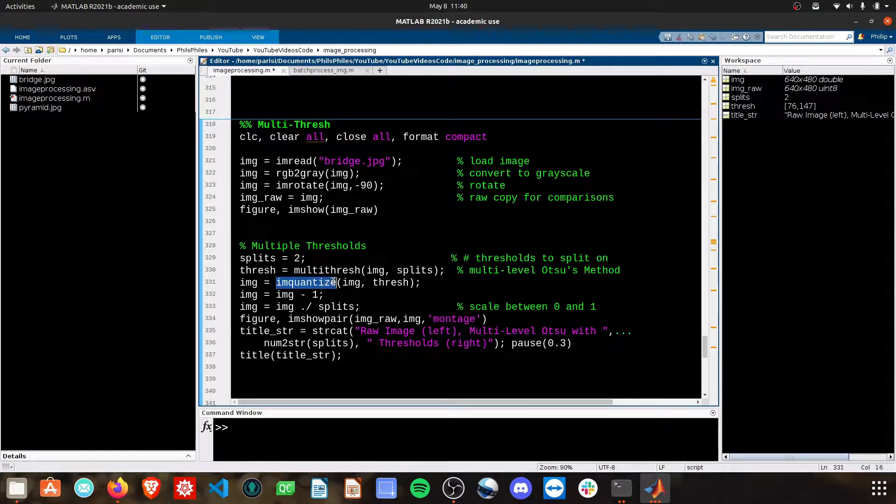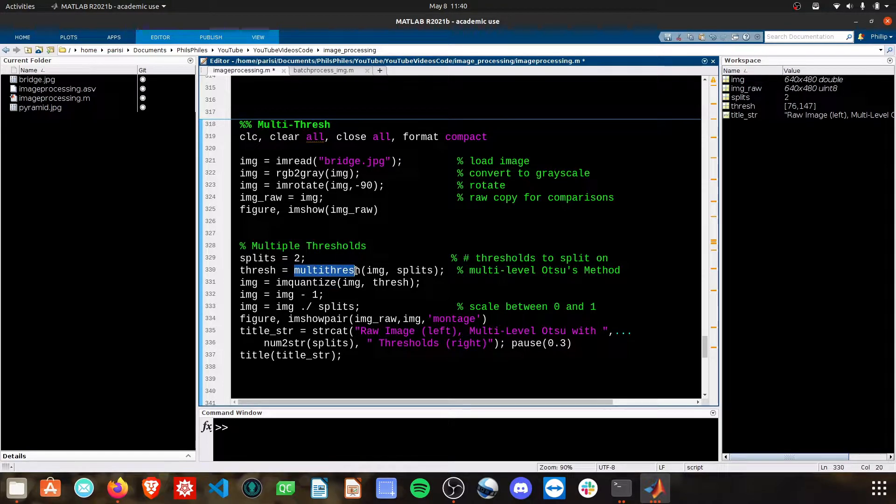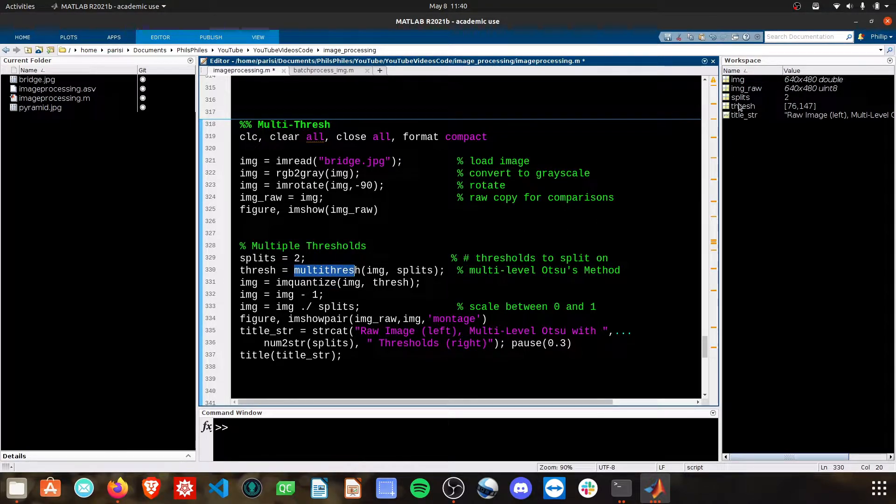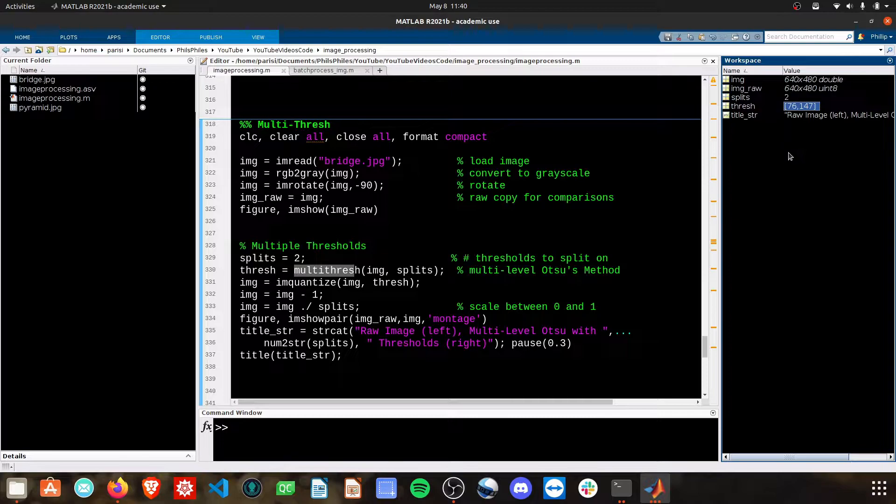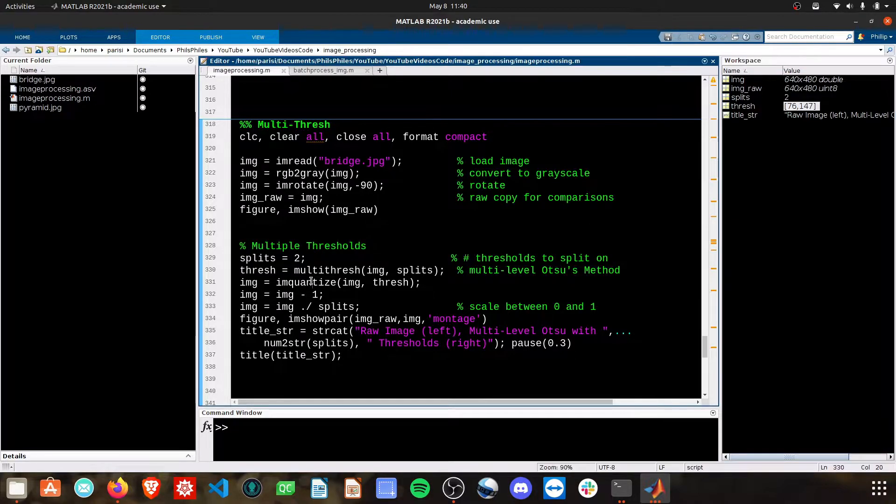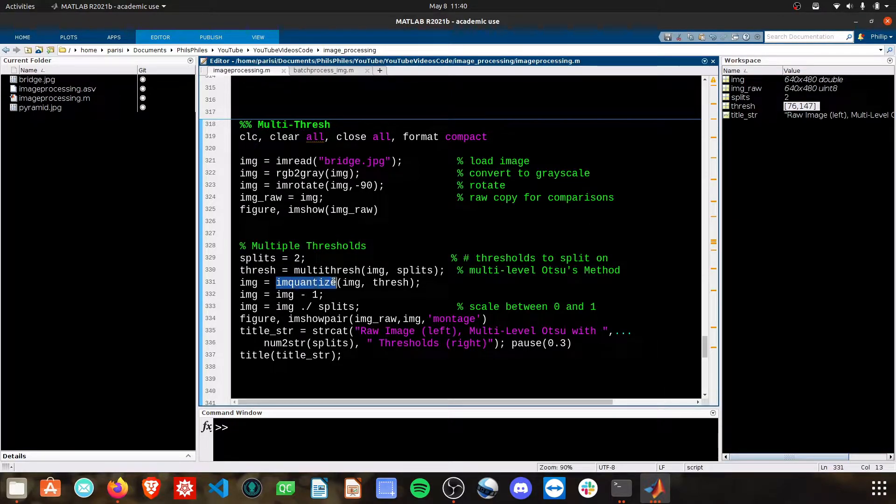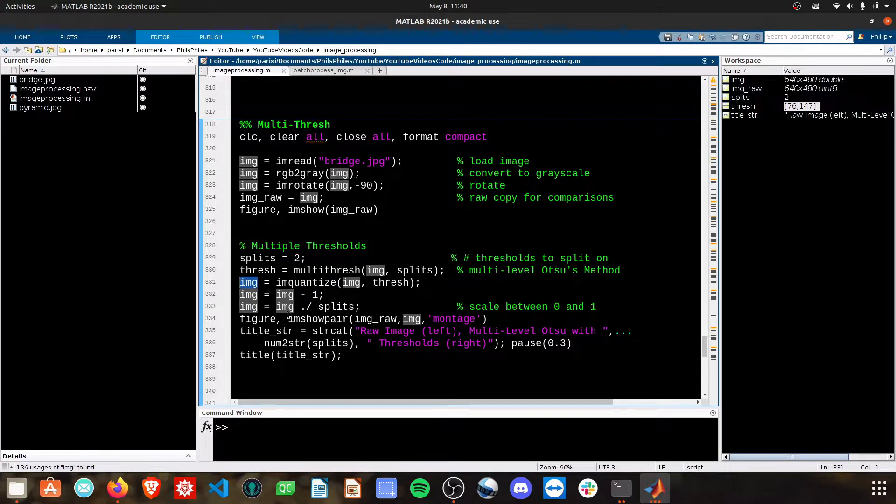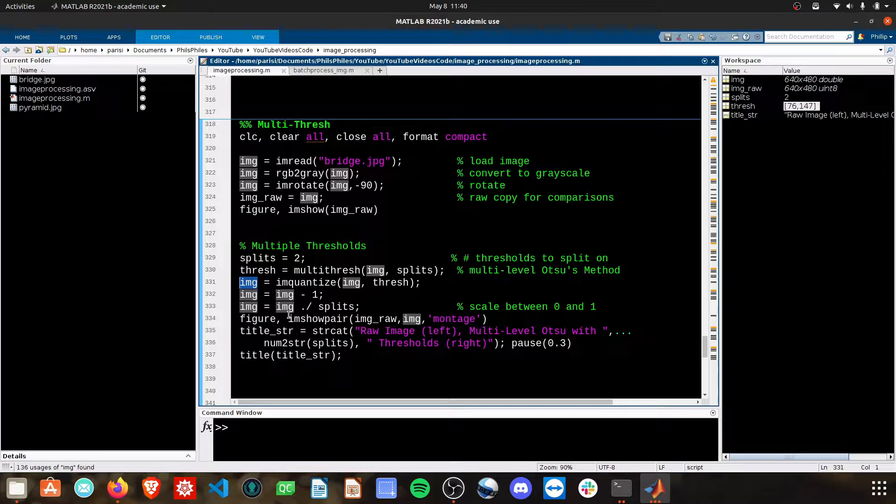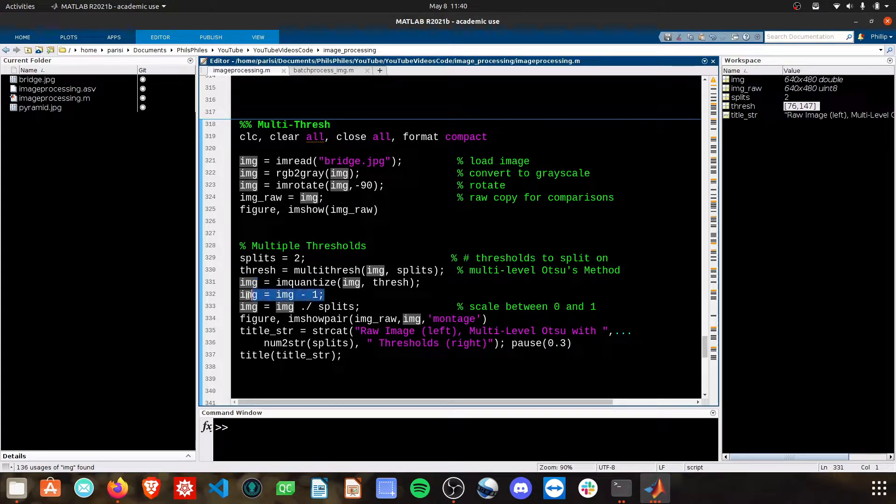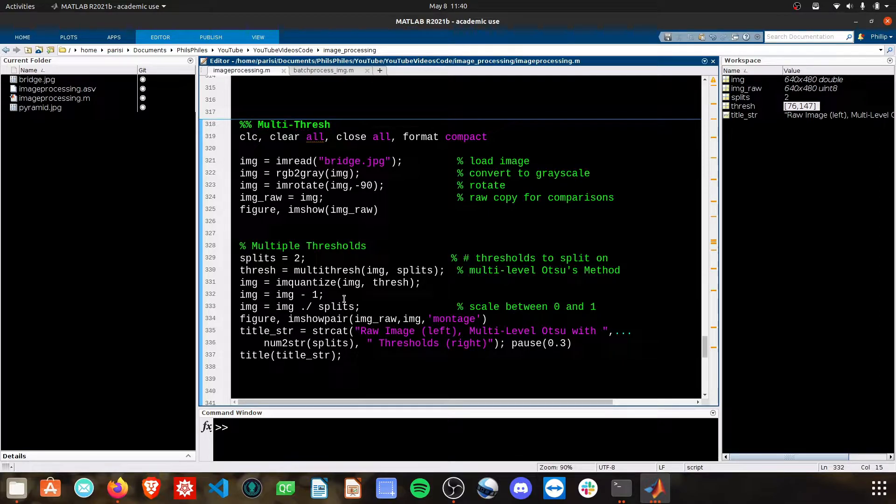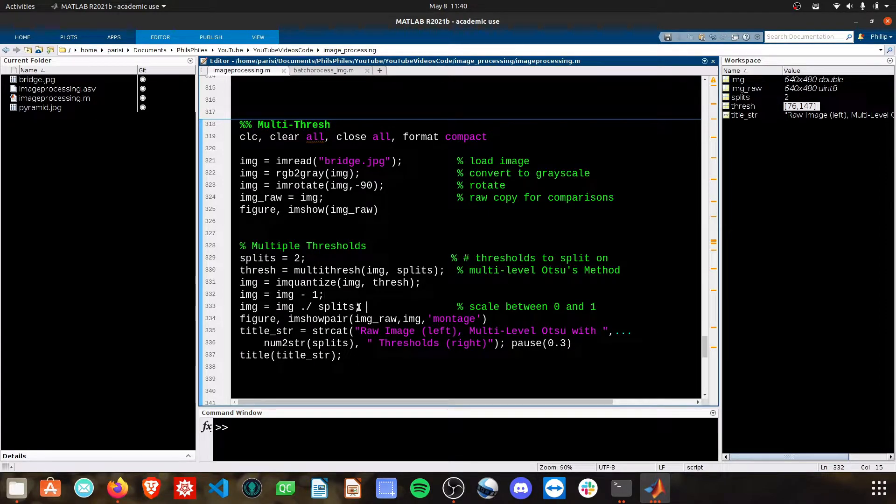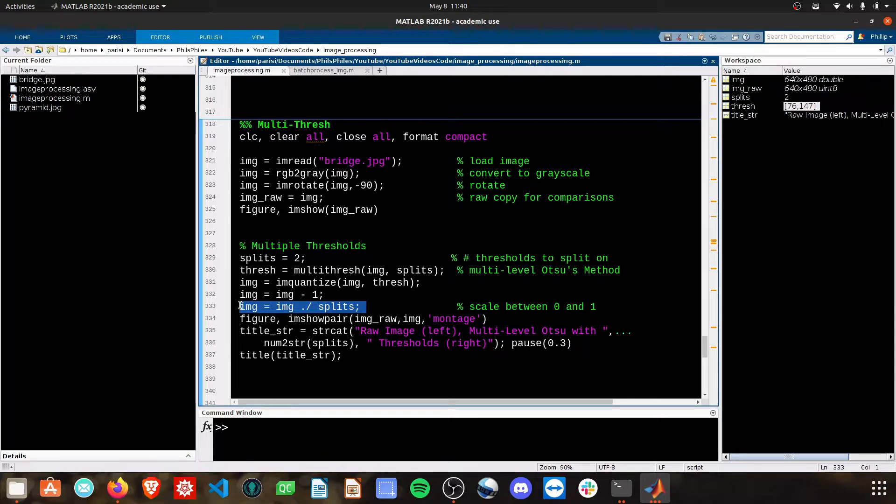We're quantizing the image off of the threshold that we create. The threshold becomes an actual matrix now of multiple values. That matrix goes into the quantize function, and we get out values that are basically zeros, ones, twos, threes, depending on how many splits we do. Then I'm just centering these around zero, so we have zero being black pixels to start, and then I need to scale those between zero and one so we can actually make an image out of it.